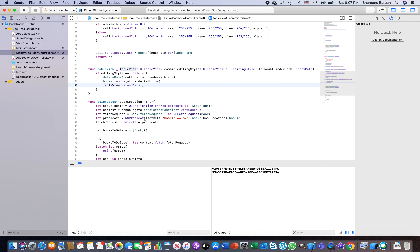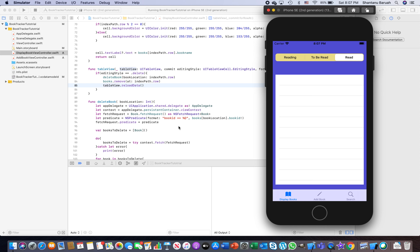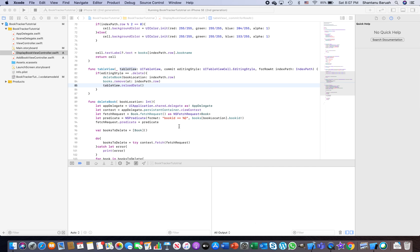Go ahead and run it. Navigate to 'Read' — you have two Blink entries. Delete one — see, the other Blink is still there. Delete that one too and it goes away. You've now learned how to create a unique ID. It's good practice to have a unique ID for every entity record so you can always uniquely identify, retrieve, and operate on it.